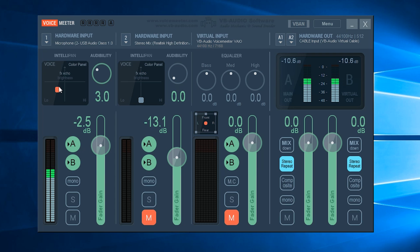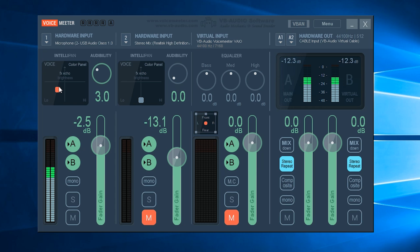Now at this stage it's going to be really important for you to understand that whenever you want these effects to be applied to your microphone, you need to have VoiceMeeter running. So if you want to set it to start when Windows starts, that's quite a good idea.